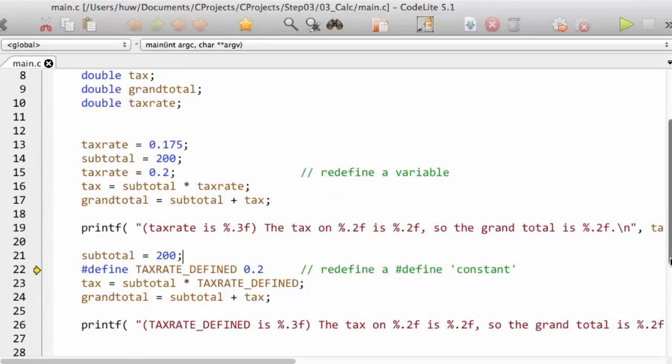Now why would I do that? Well, normally I wouldn't want to do that, and in a small program like this it's rather obvious that I've made a mistake. But of course, in the real world, C programs are often thousands or tens of thousands of lines in length. And in a very complicated program, a programmer might redefine a variable accidentally, because the place at which it was defined originally and the place at which it was redefined might be separated by many hundreds of lines of code.